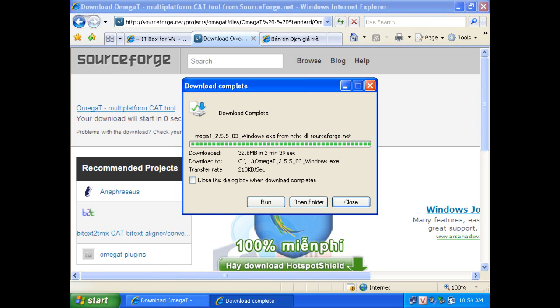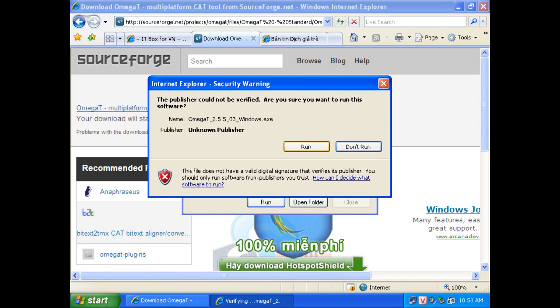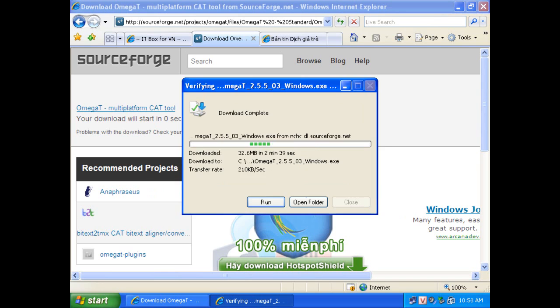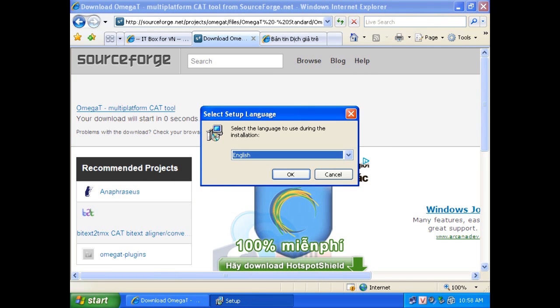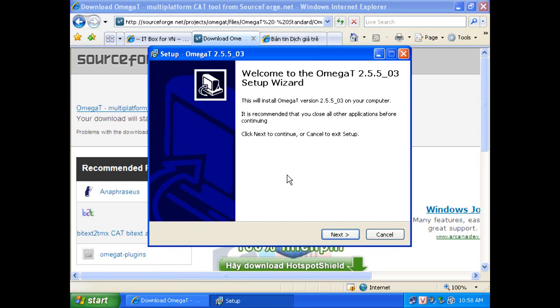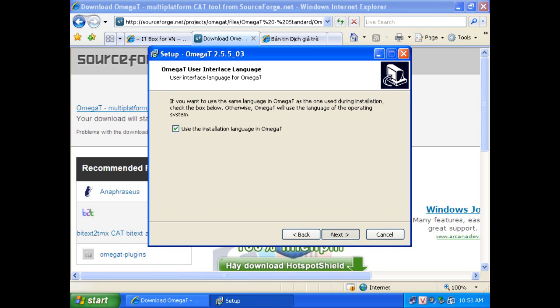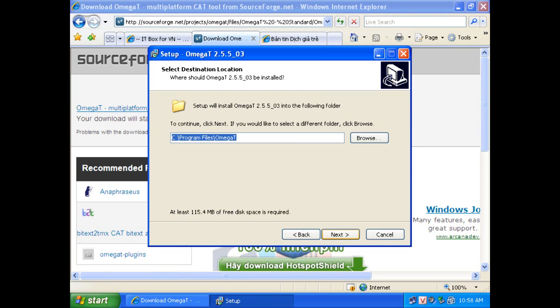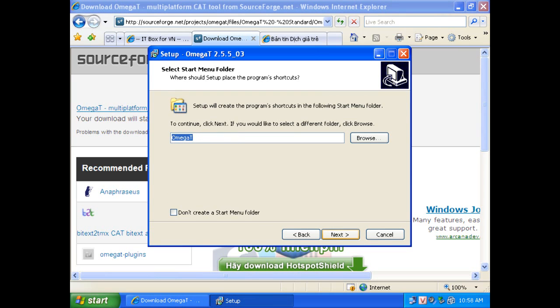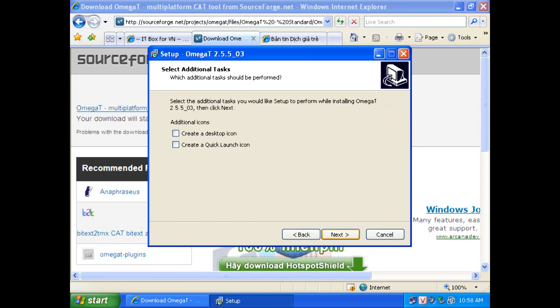After finish, let's install OmegaT into your machine. It's very easy like taking a candy from a baby. Just click next and next then finish.